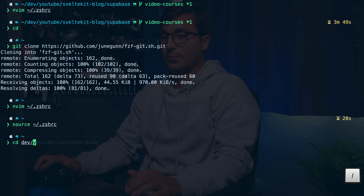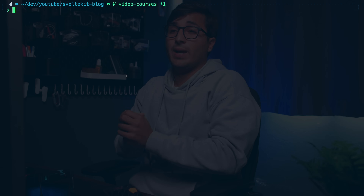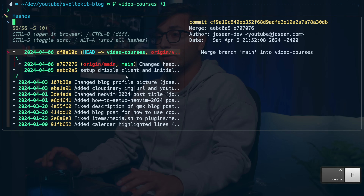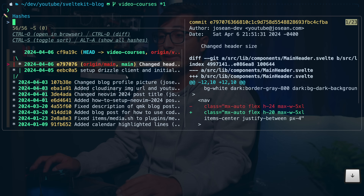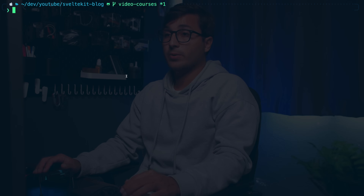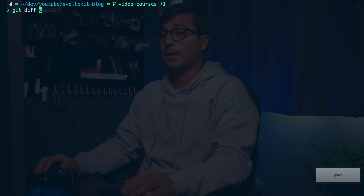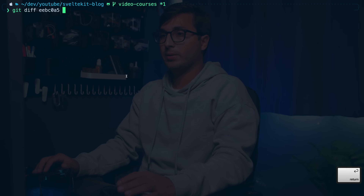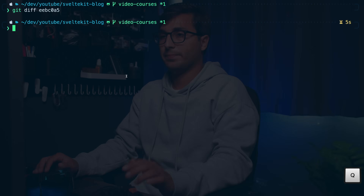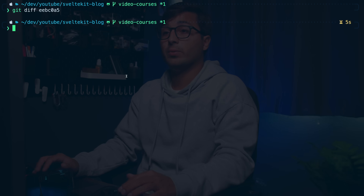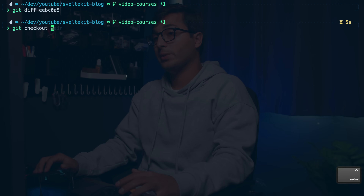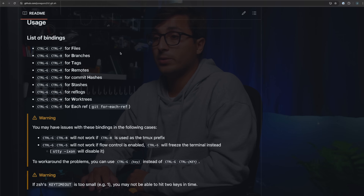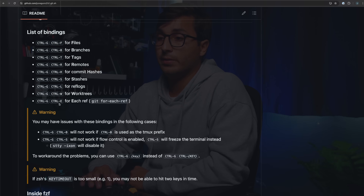Now we have a bunch of different keybinds for git. We can hold Ctrl and press gh to show different git hashes. For example, to do a diff you can do git diff, then hold Ctrl and press gh, select one of the hashes, and press enter. To check out a branch, you can do git checkout, press Ctrl and then gb. You can take a look at the fzf-git repository to see a list of all the available key maps.